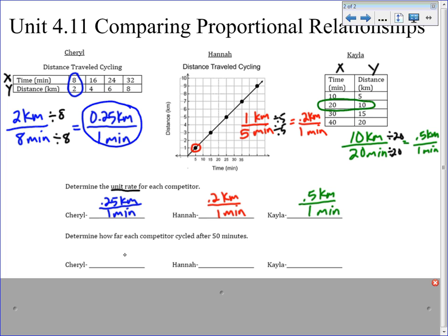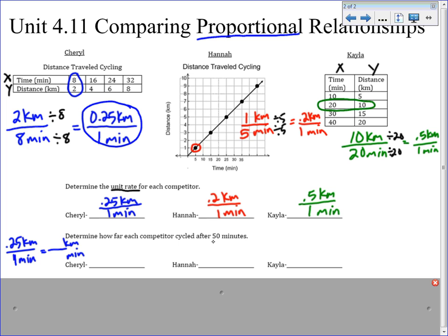We're now going to use this to predict how far each competitor cycled after 50 minutes. The obvious way is to build a proportion, because we know this is a proportional relationship. We take Cheryl's unit rate — she travels 0.25 kilometers every 1 minute — and set up her proportion. We're asking how far she cycles after 50 minutes, so we plug 50 in. We take 50 times 0.25 divided by 1, and we get 12.5 kilometers.